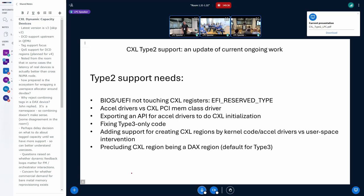The CXL kernel core has support for a PCI class memory class Type 3, so we need to support PCI classes like network/Ethernet network PCI. For that we need to export the current CXL core API for doing initialization to those accelerator drivers.